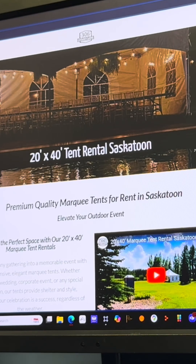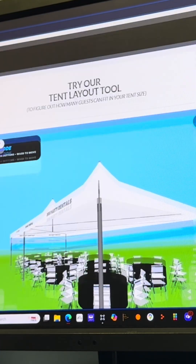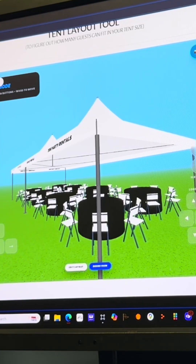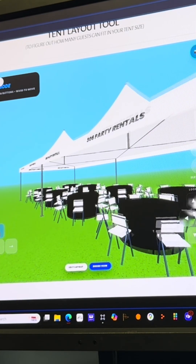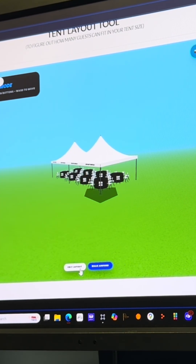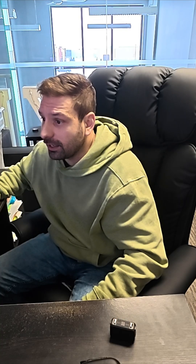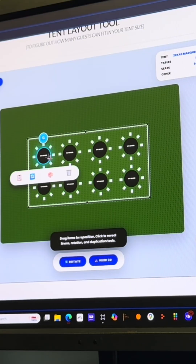Remember, it's the customer's view — your view is a different one. This is just the embed. Look right here: 'try our tent layout tool.' And you see they can just start walking around it, right? You can see that there's a drone view of the 20 by 40 and an edit layout.